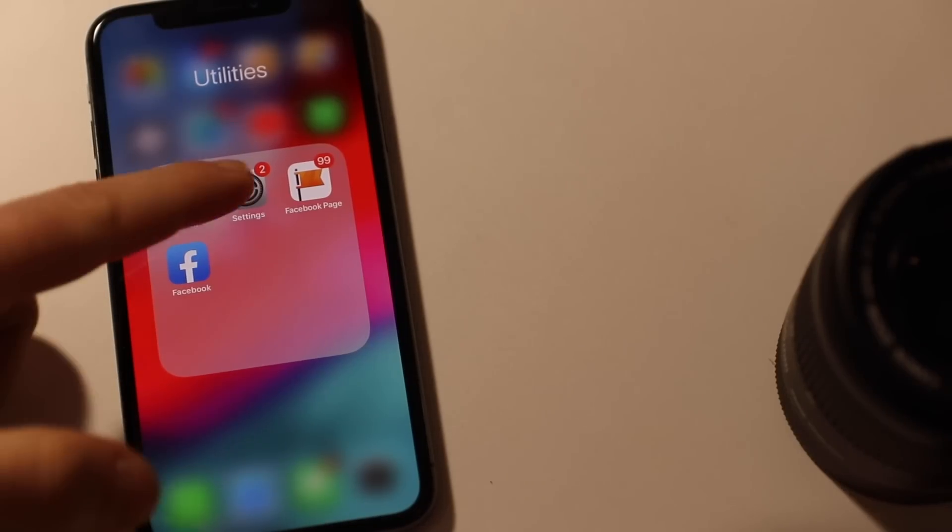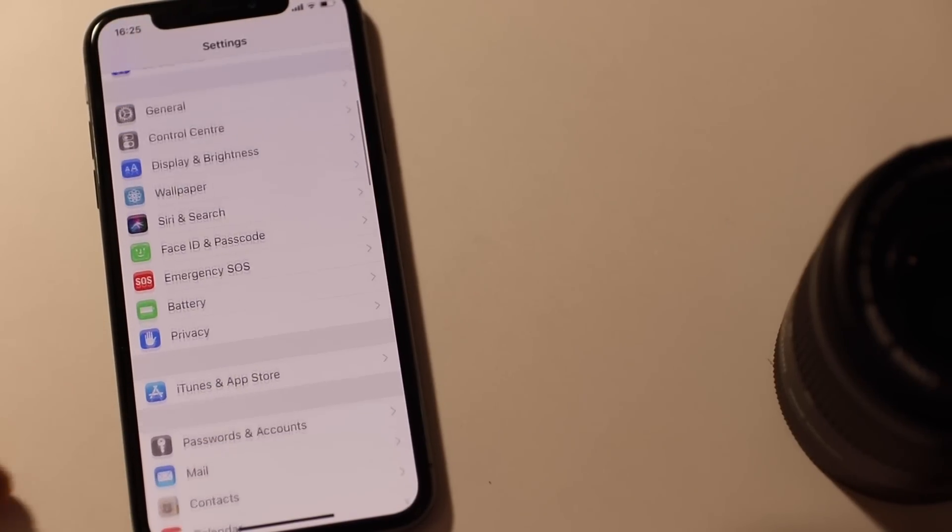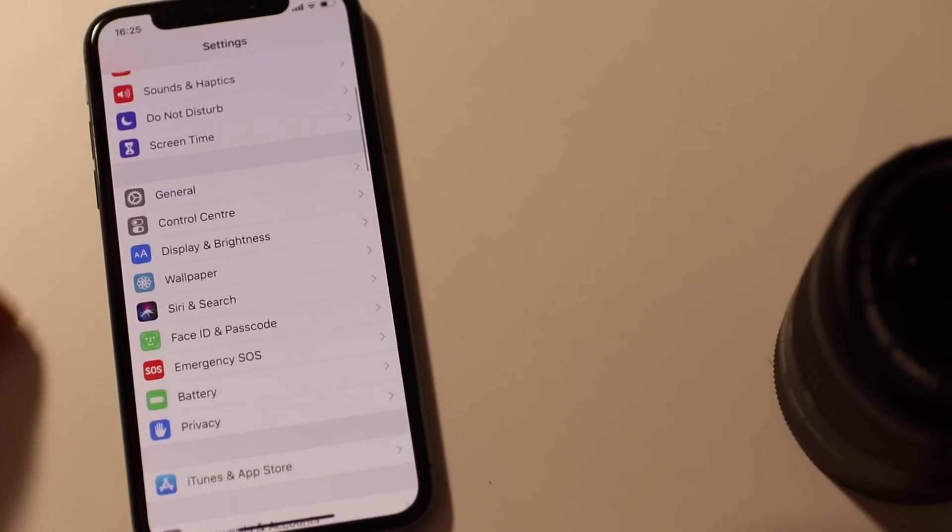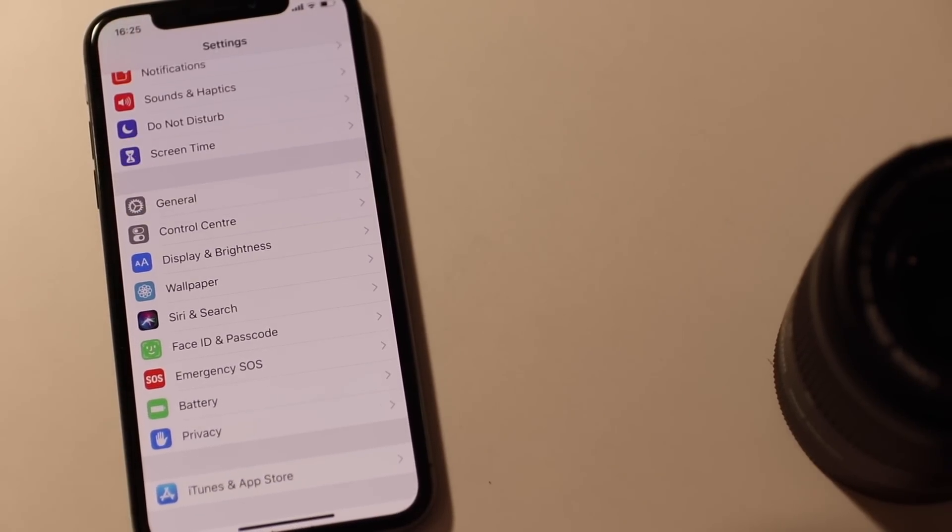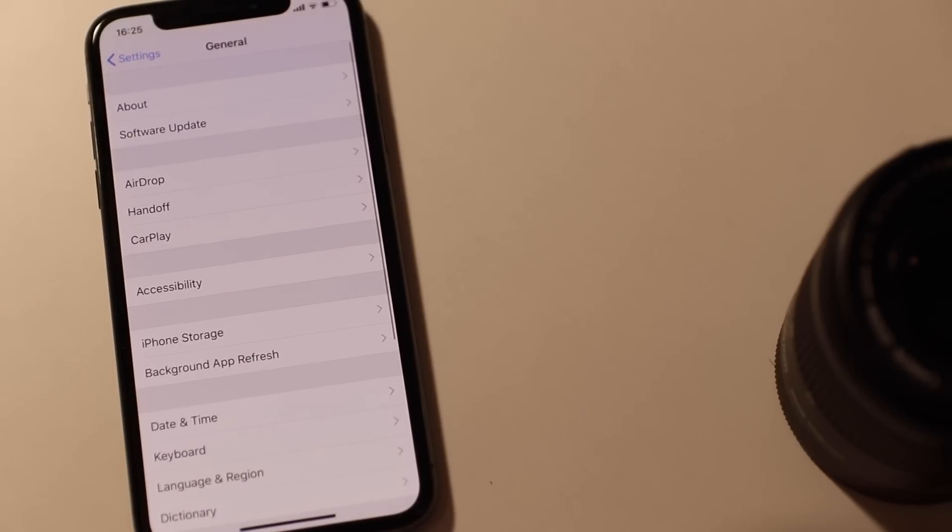If you notice an app that's eating too much battery, then go into Settings, General, Background App Refresh and turn off Background Refresh for that specific app.